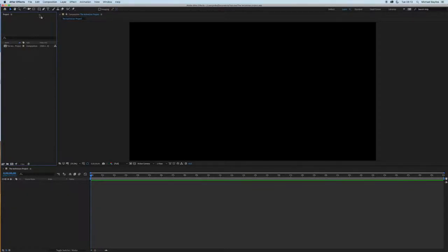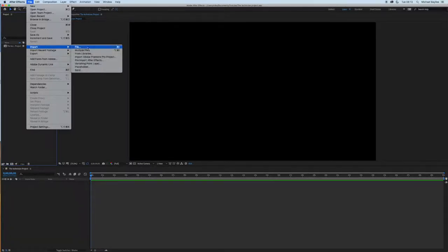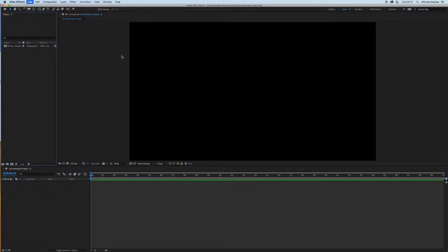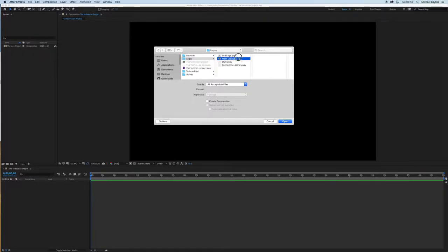Let's go to File, Import, File and we can select the file we want to import. So I'm just going to select these two here, click and drag and press OK.